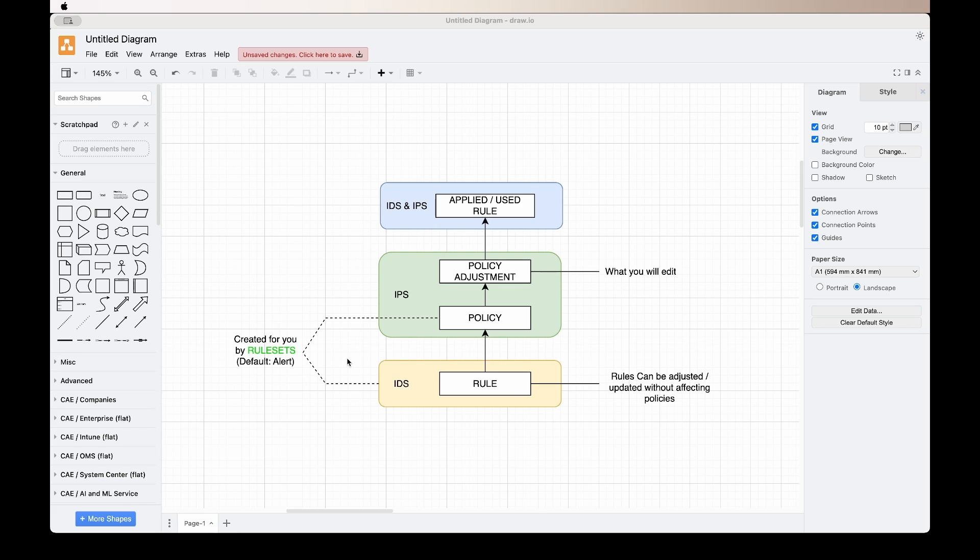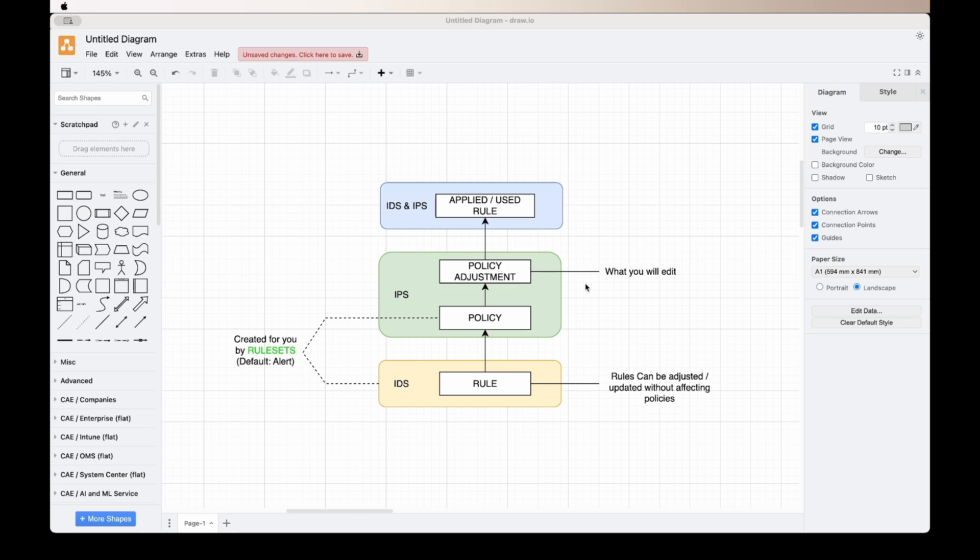When you download a rule set, the rule and the policy is usually included in the set, so you don't need to set the policy up. From there, you get a policy adjustment. That is what you, the user, will be editing. The policy adjustment is if you're not happy with the original policy that comes with the rule set, you can then adjust it.